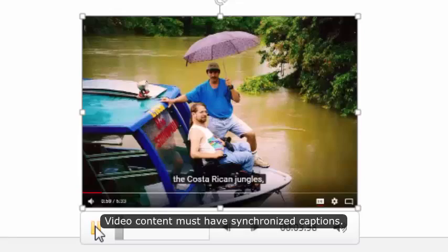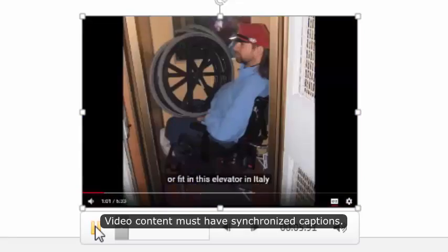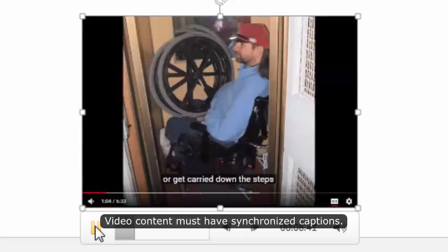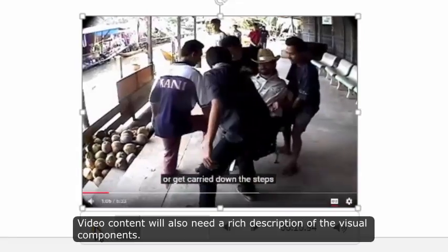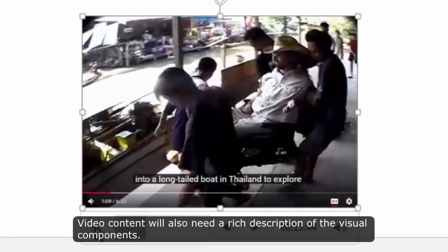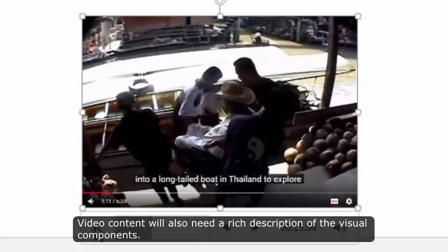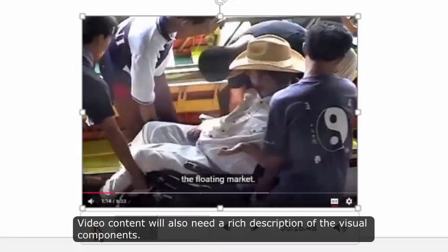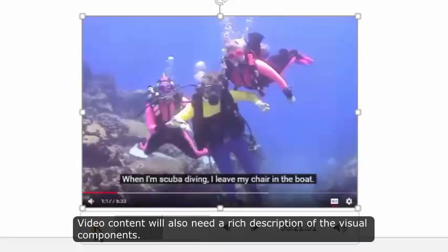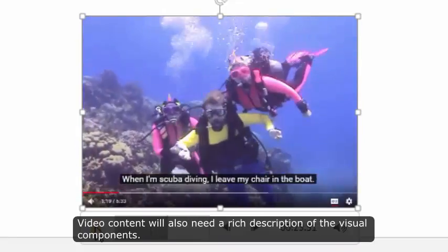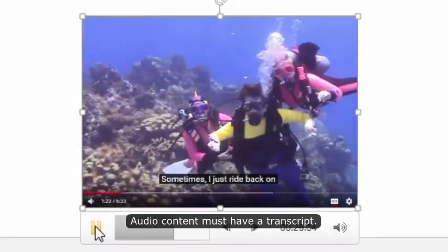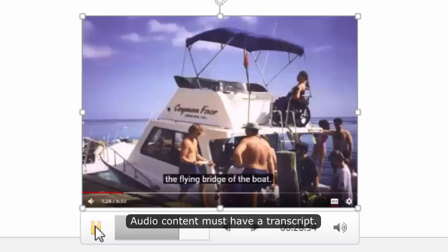Video content must have synchronized captions. Video content will also need a rich description of the visual components. Audio content must have a transcript.